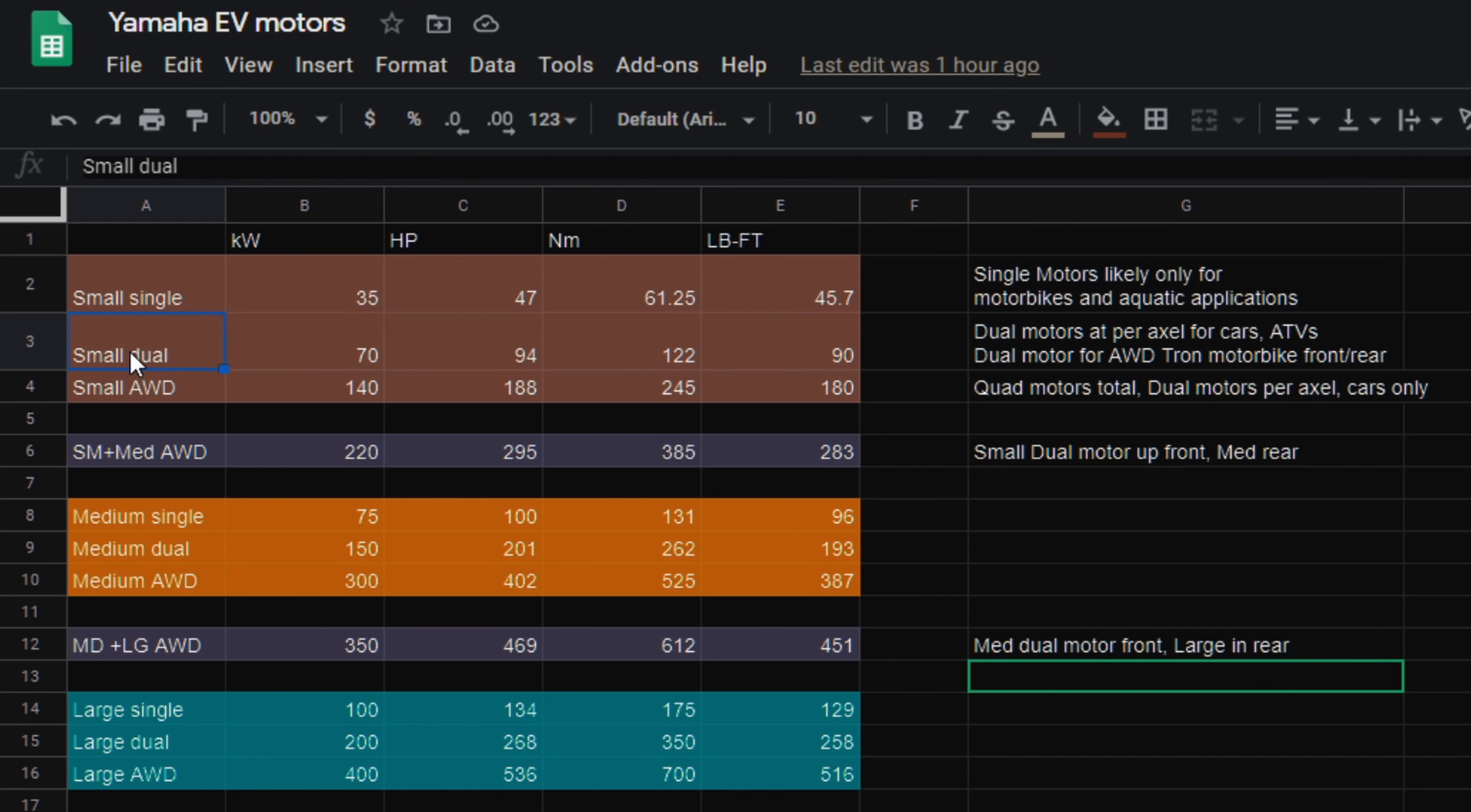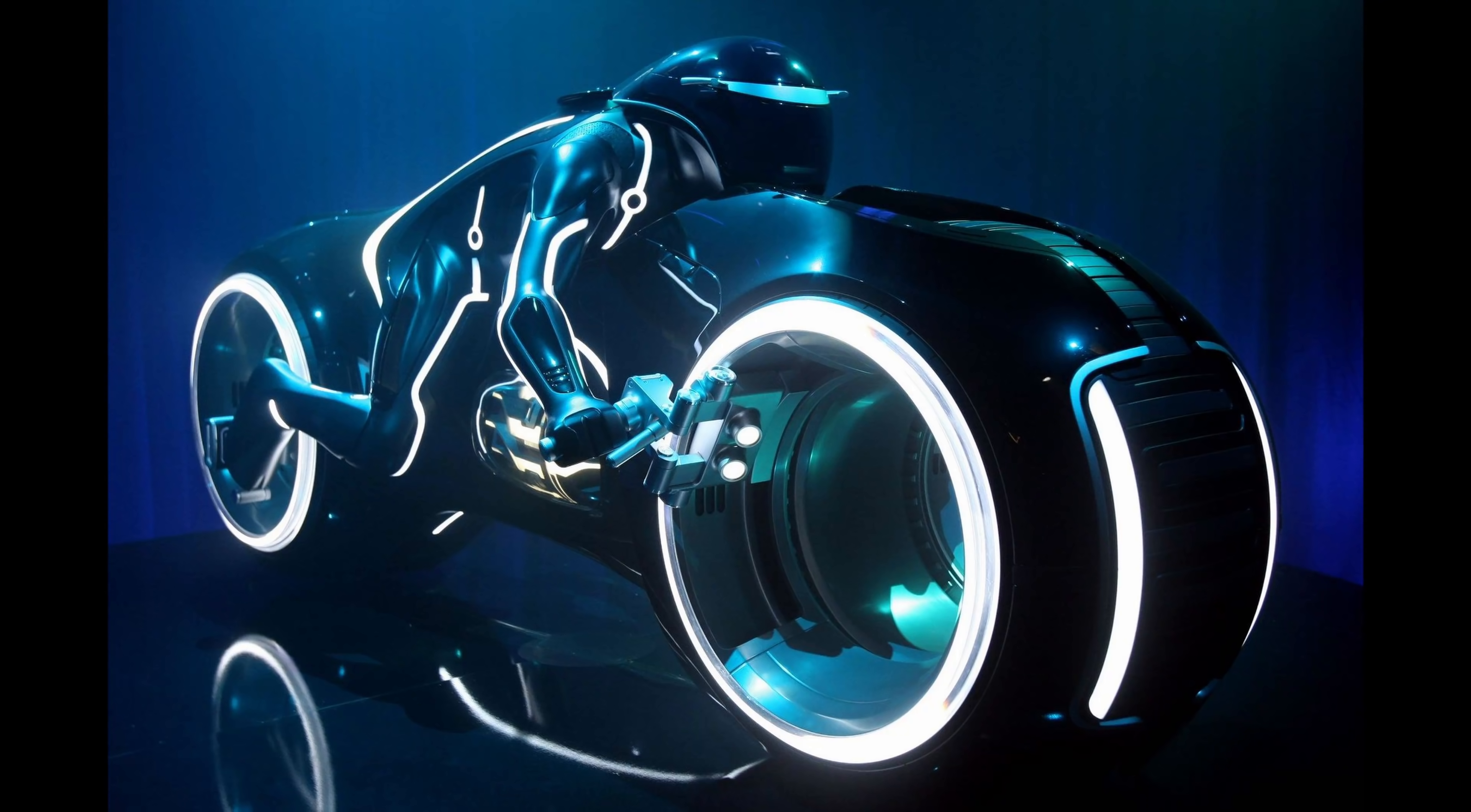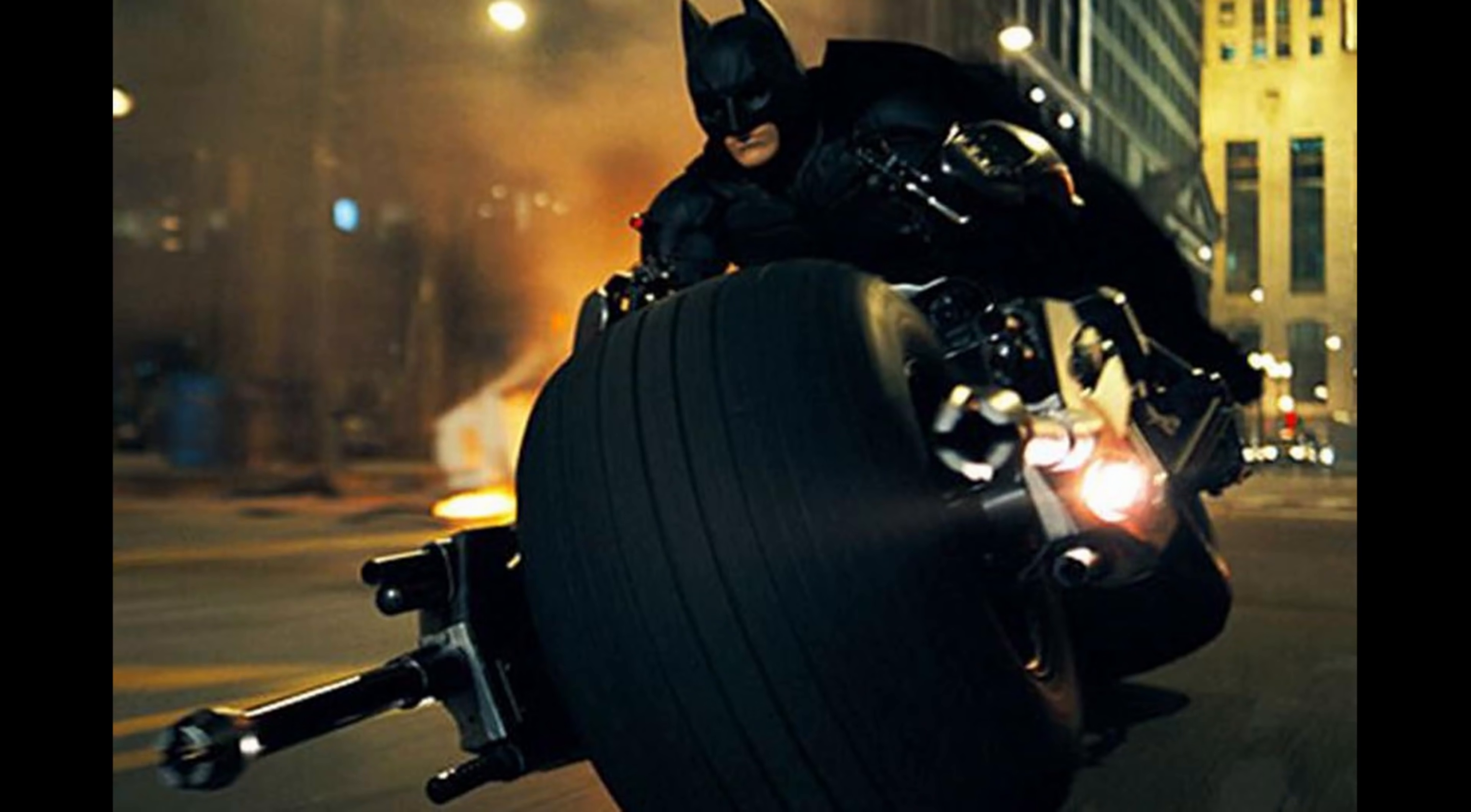And then you have the small dual, so that's what I was just talking about, one on each side, pretty much one powering each wheel. That is incredible technology that I didn't expect to see this soon. So dual motors at each axle for cars, ATVs, and then a dual motor all-wheel drive possibly for a Tron-like or a Batman motorbike type vehicle where they could have a big fat electric motor, relatively fat electric motor because it's going to be small on a motorbike. And then you could put a smaller one up front so you have all-wheel drive capability. That's pretty cool.